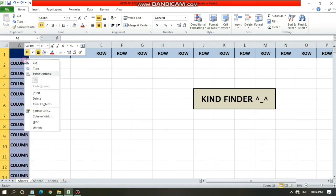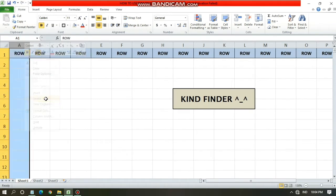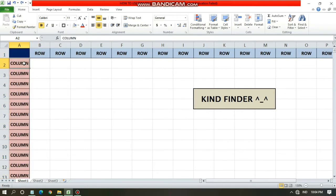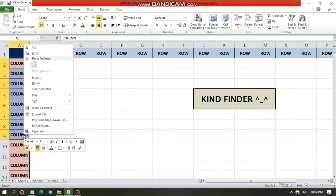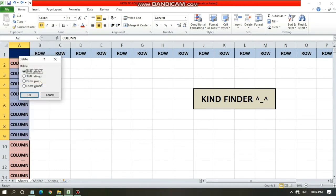If you want to delete an entire column, you can tap on the column letter and then tap Delete from the Home menu, or you can right-click to delete the column — that will delete only the blocked one.